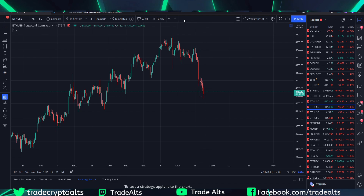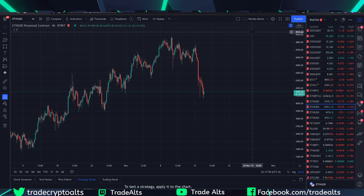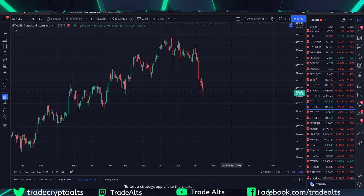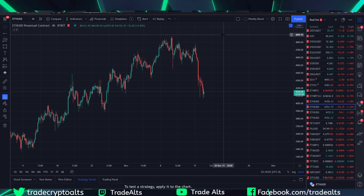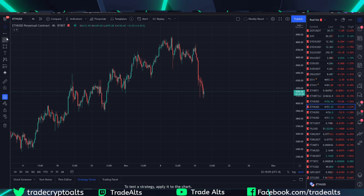So I'm going to show you very quickly how to create basically a little toolbar up here that's going to have all of your favorite drawing tools. Very simply, you're going to come over to the left side of your screen on TradingView and select which tools you use most frequently.